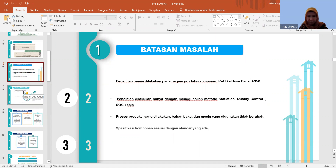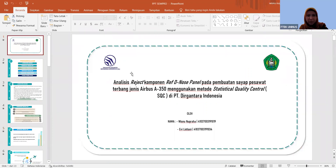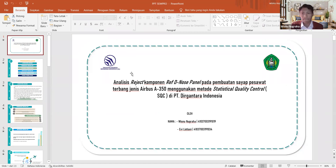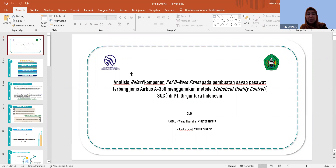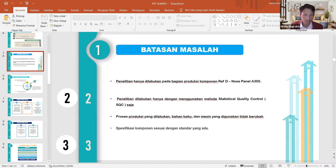Penelitian hanya menggunakan metode Statistical Quality Control saja. Memang ada metode lain? Coba lihat judulnya — SQC ya? Oke, SQC dari sini. Ya sudah menggunakan metode SQC, jangan ada kata 'saja'-nya. Kalau 'saja' berarti memang ada metode lain yang harus beriringan dengan SQC.